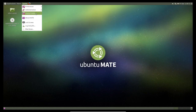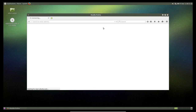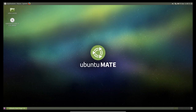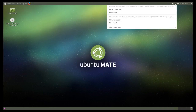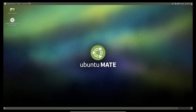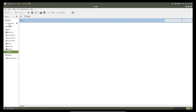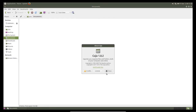The GUI of Ubuntu MATE is very simple. Here is the minimize button, and here you can see the close button and other options. It is a lightweight GUI. This is the file manager for managing files and directories in Ubuntu MATE.